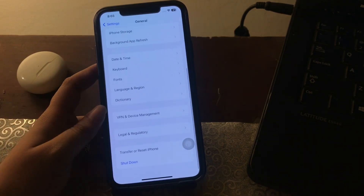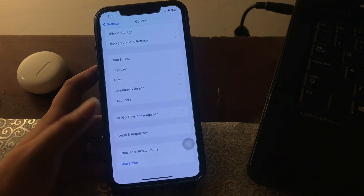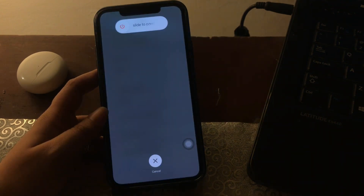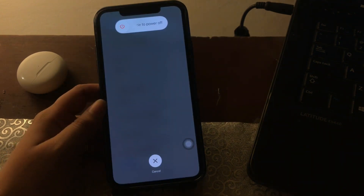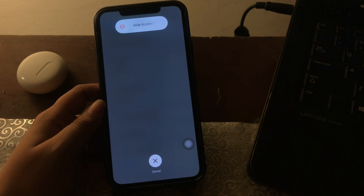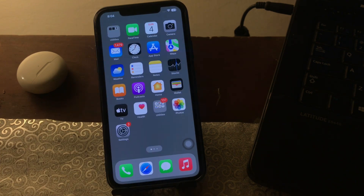Tap on Shut Down, then slide to power off. After some time, press and hold the power button until you see the Apple logo. And you are done.